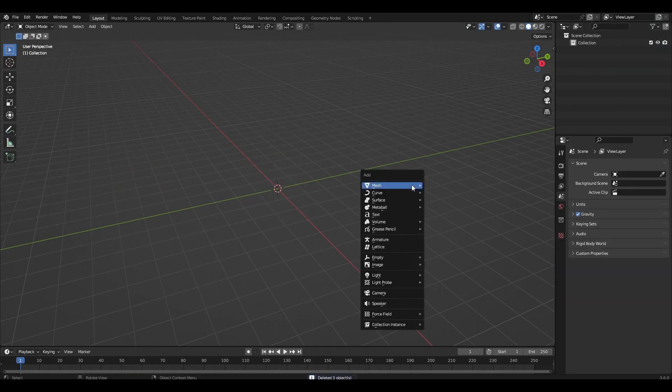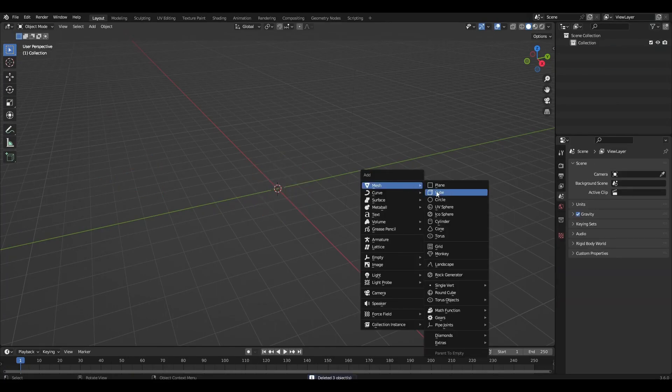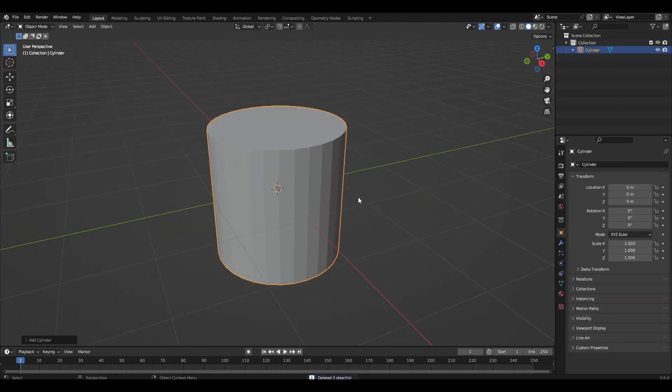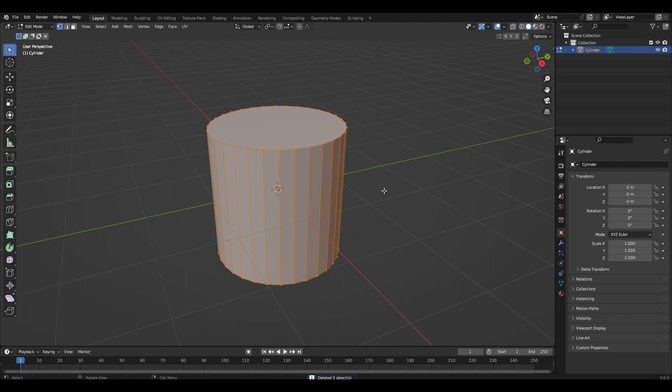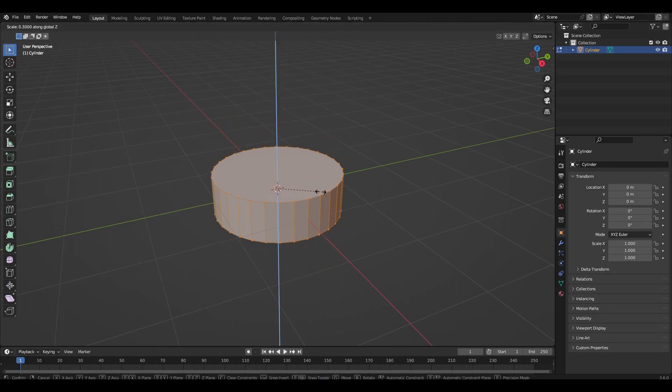Let's get started. Delete everything and add a cylinder. In edit mode, reduce the cylinder along the Z axis.